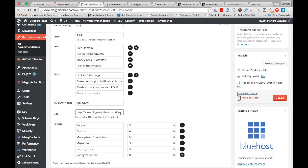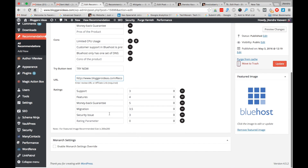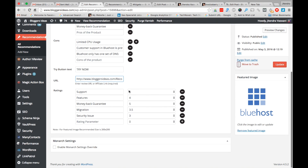Here you insert your affiliate link — this is the link URL field where you have to insert your affiliate link. Make sure that you insert the correct affiliate link here. The rating feature is for below and top recommendations, which I will explain in the next video.